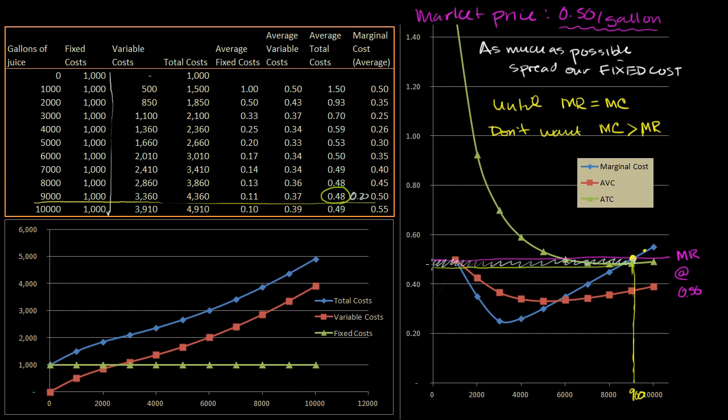The quantity produced is 9,000 units, and we're making two cents per unit. Our average total cost is 48 cents per unit and we're selling at 50 cents per unit, so we're making two cents per unit. Two cents times 9,000 units gives us 18,000 cents, or $180 of profit. Now, what I want you to think about — and we'll answer this in the next video — is: does it make sense to sell units at all, and if so, how many units should we sell, if the market price is lower than your average total cost? Does it make sense to produce if the market price were 45 cents per unit?